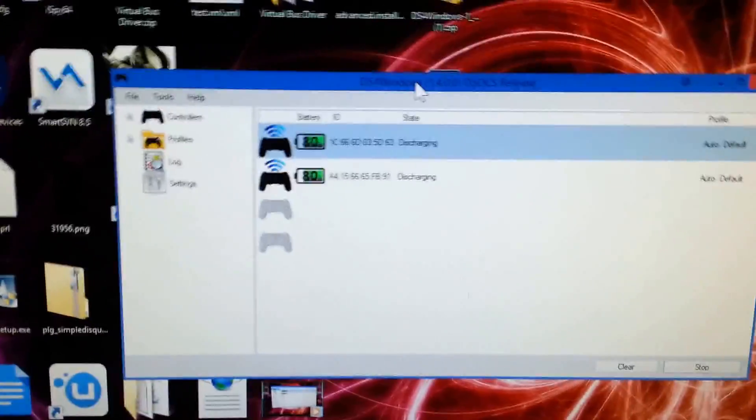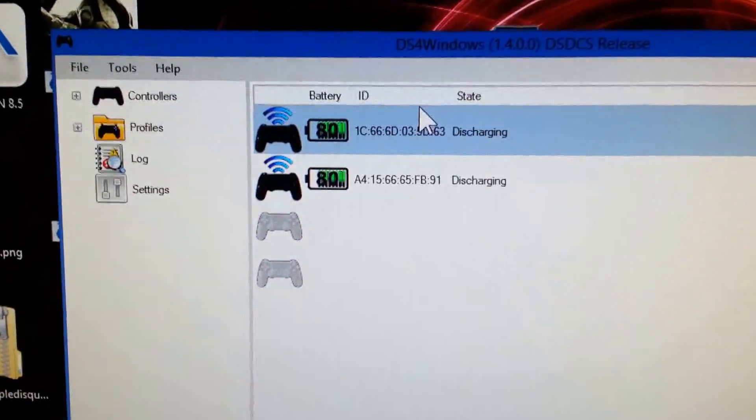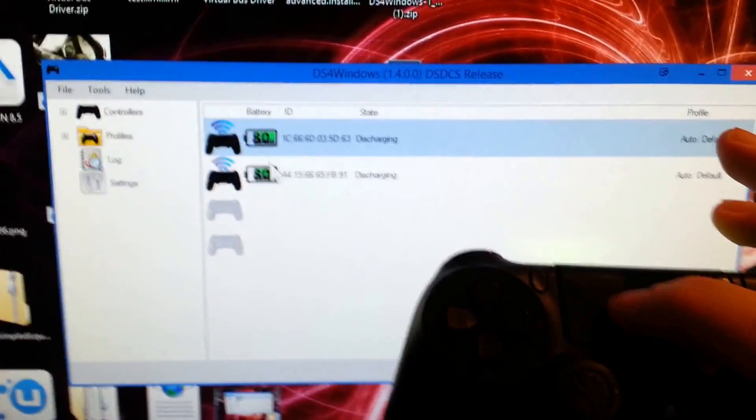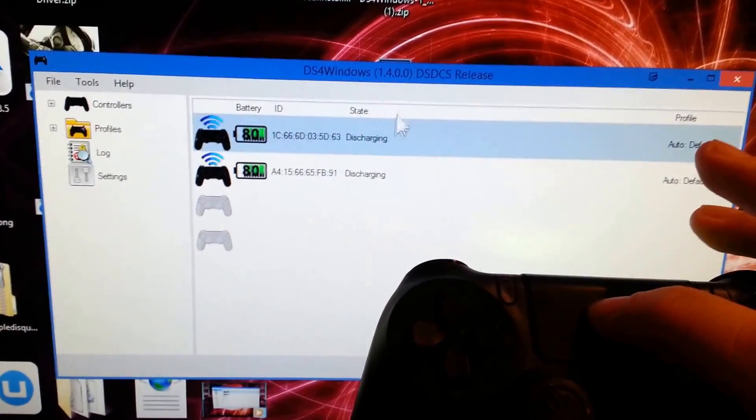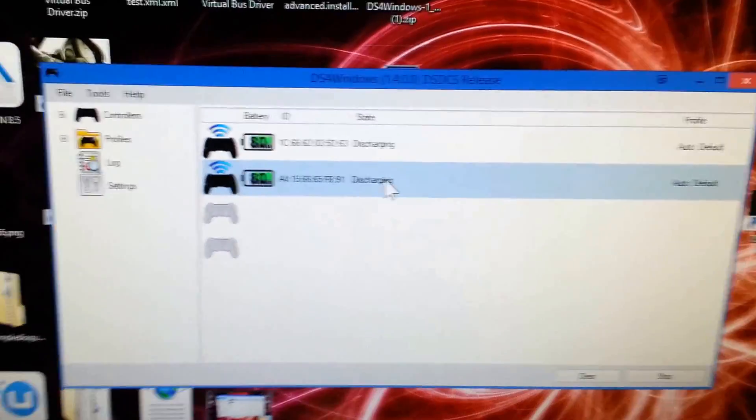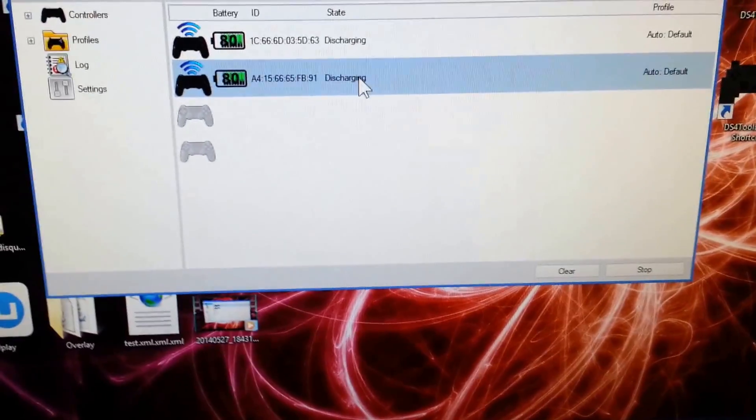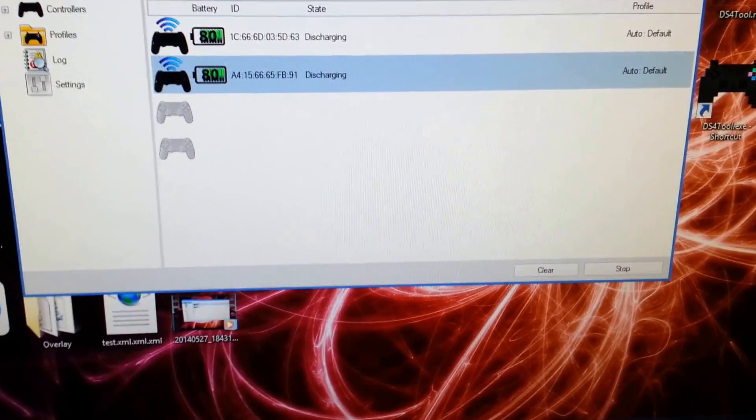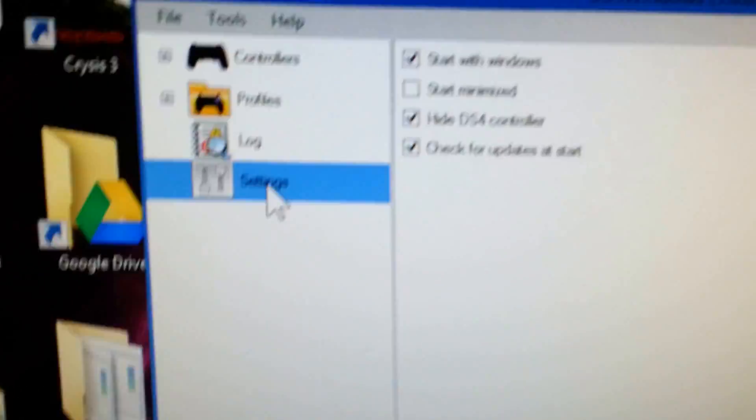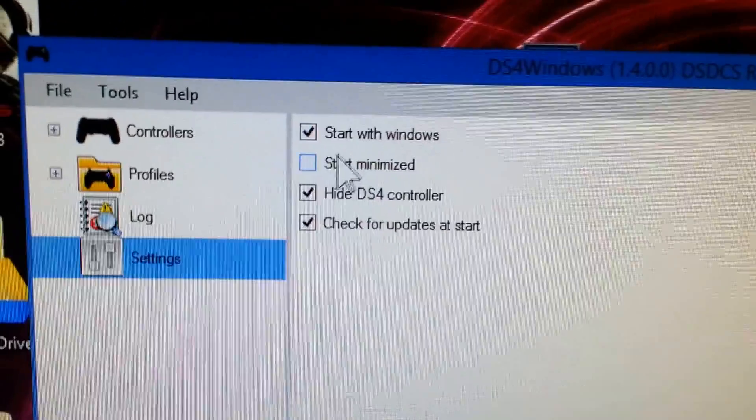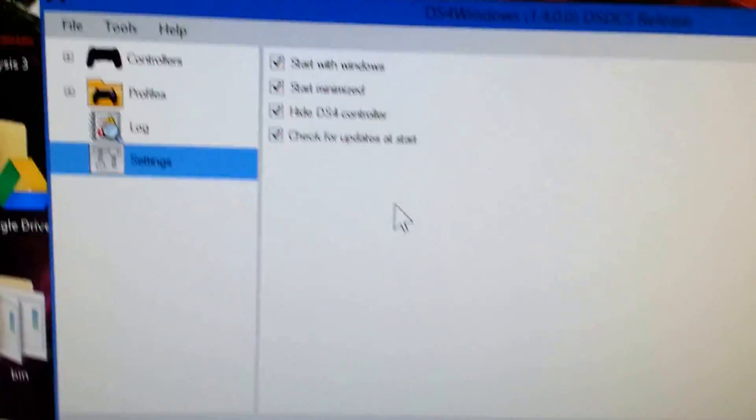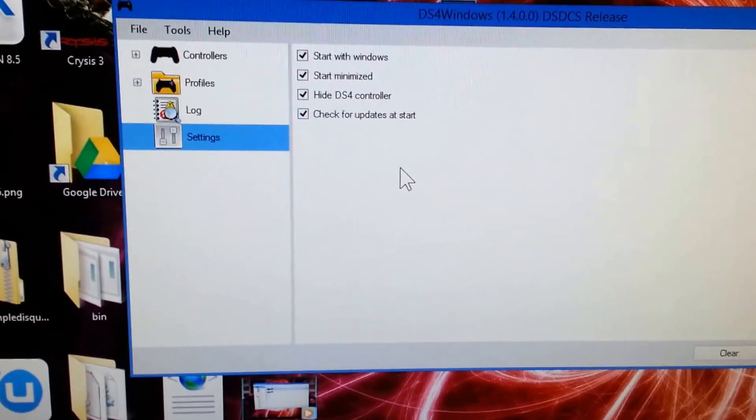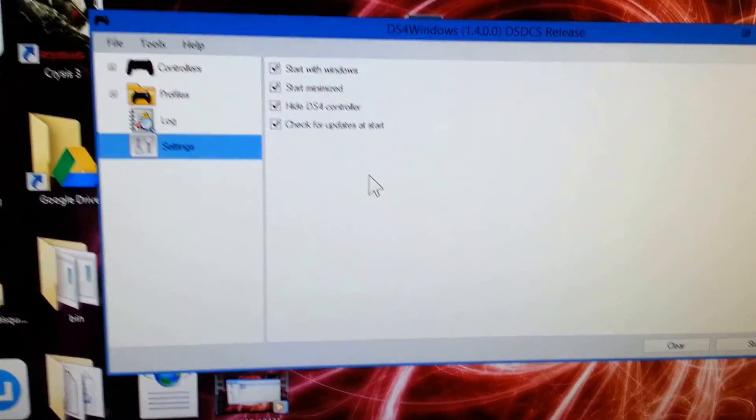And instantly you can see my two controllers are showing up. So now we have full device capabilities here, even mouse input you can see right there. And once we have this tool running, we can go ahead and just minimize this. We can also make it so it always starts with Windows and always starts minimized, so it's out of the way and we don't have to worry about it. But yeah, you should be able to play almost any X input supported game now at this point.